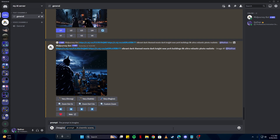For example, there are some keywords you can use in your prompt such as describing the aspect ratio — we could say it should be cinematic at a 16:9 ratio. We can also write something like 'surrounded by' and then describe the atmosphere. For example, I'm going to say 'surrounded by fog and large mountains.'